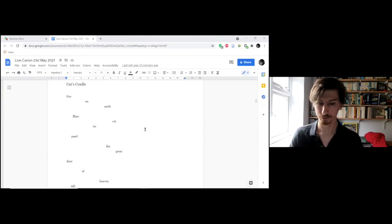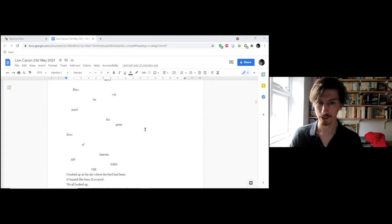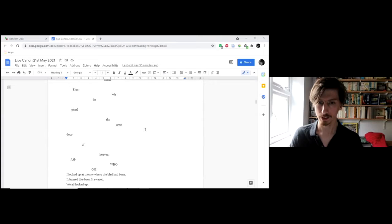Cat's Cradle. Green, earth, blue, white, pearl, the great door of heaven.